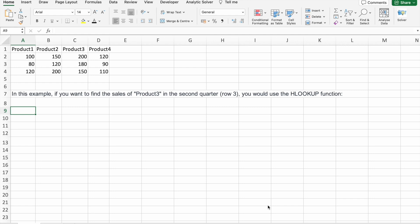HLOOKUP is a powerful function that allows you to search for data horizontally across rows in a table. Whether you are a beginner or an experienced user, mastering HLOOKUP can significantly enhance your data analysis skills.